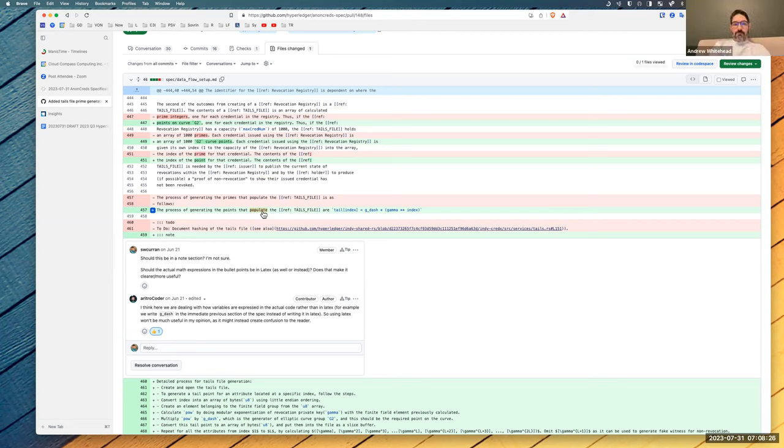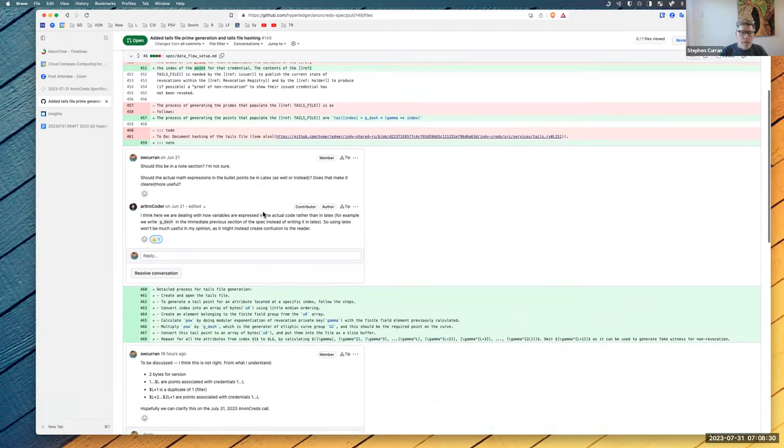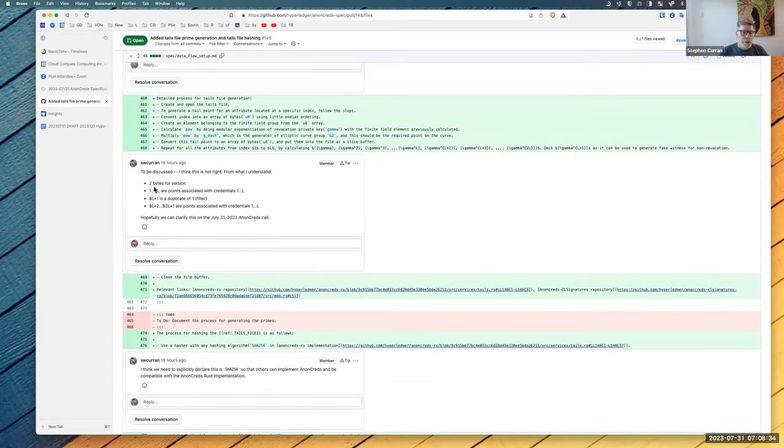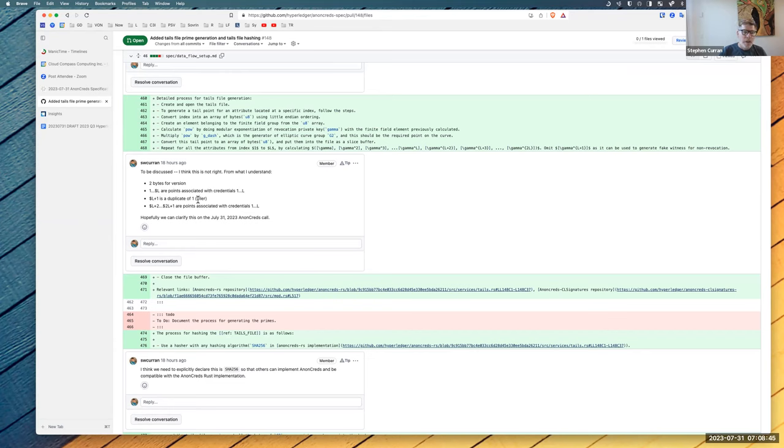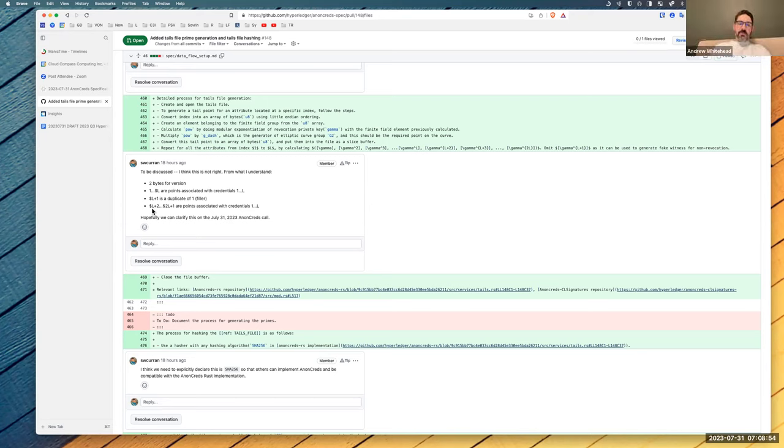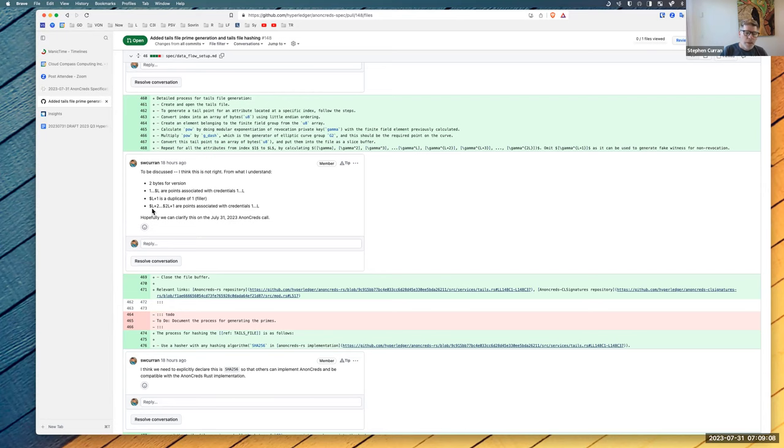And the first value, the very first entry is repeated. So this is right. There's two bytes for the version, then there's one to L points associated with credentials one to L. Then there's an L plus one, that's a duplicate of the first entry, which is a filler. Yeah, it could be anything, but we didn't want to just remove it because we can maintain compatibility. Correct. Leaving it there. Yeah.